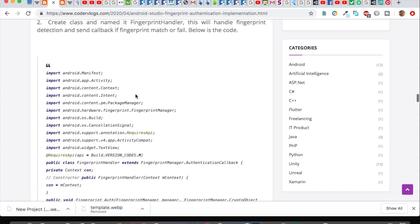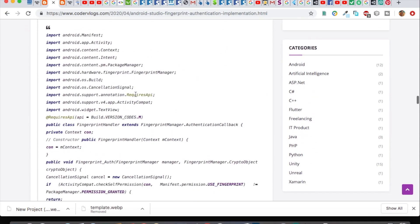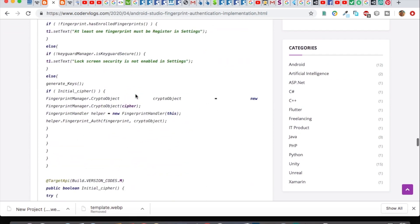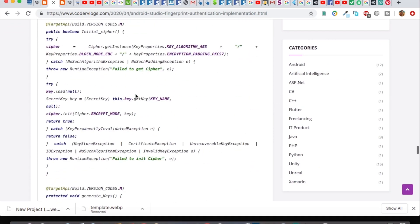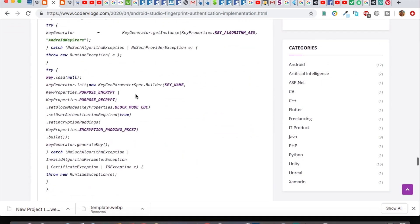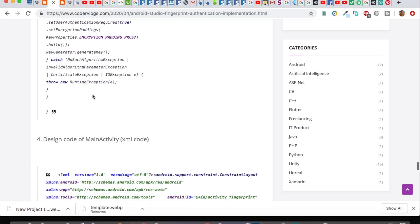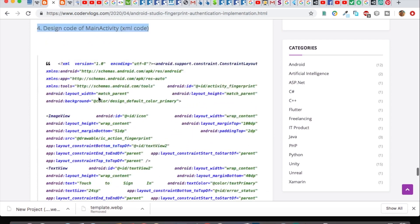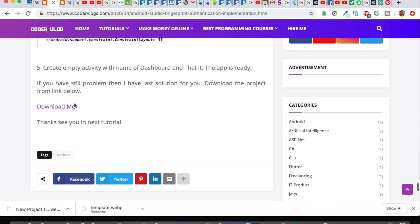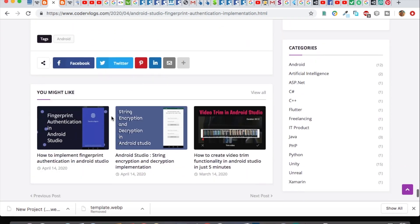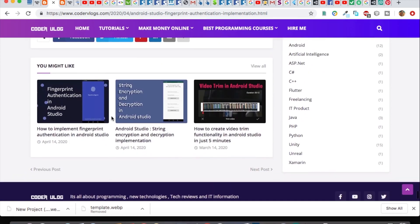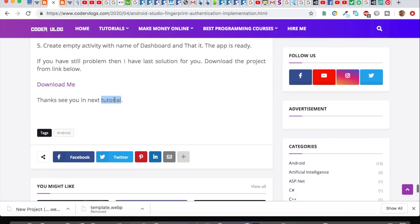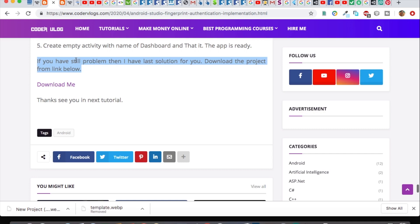Every single detail is mentioned, so you need to visit this website and copy and paste that code in your empty project. It will save your time. Thank you for watching the video. If you want, you can suggest me any topic or subject, and I will create video on that. For now, I will say bye bye and see you in the next video.